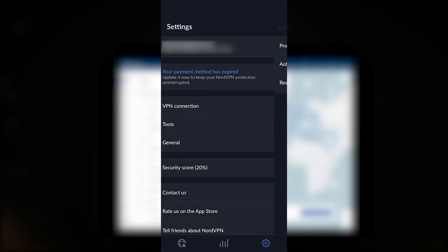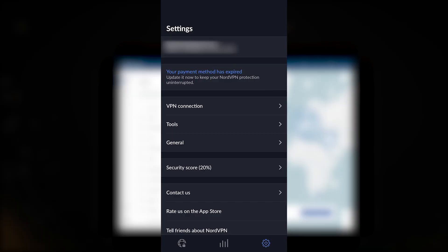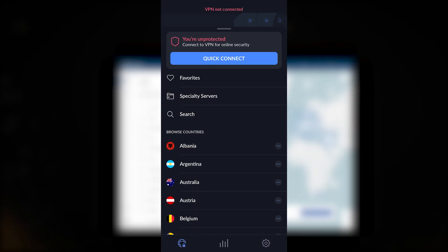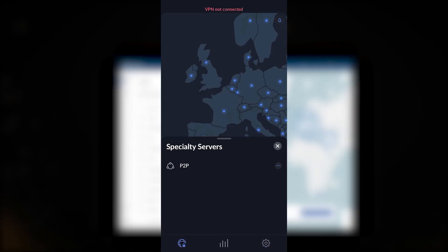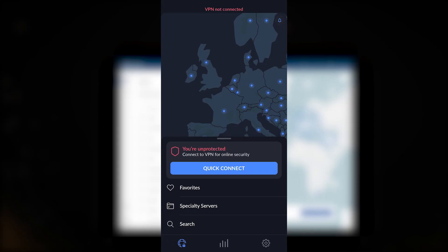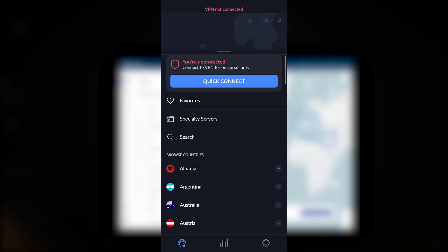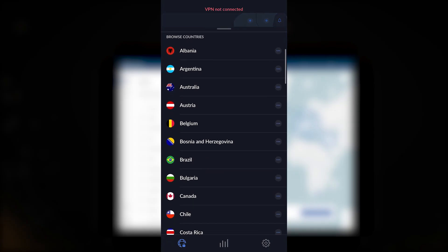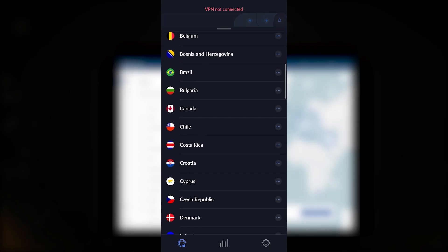As far as the protocol, I would recommend using NordLynx. It's definitely going to be the best performing protocol in VPN connection. You also have the auto connect feature and you can add which networks are trusted or not.